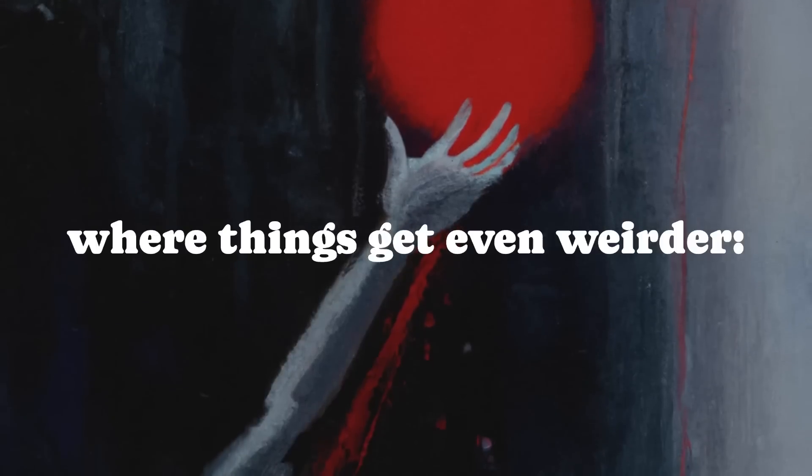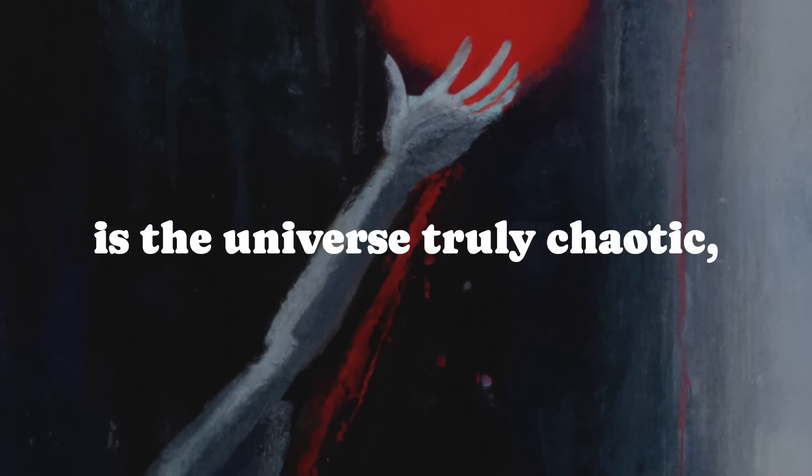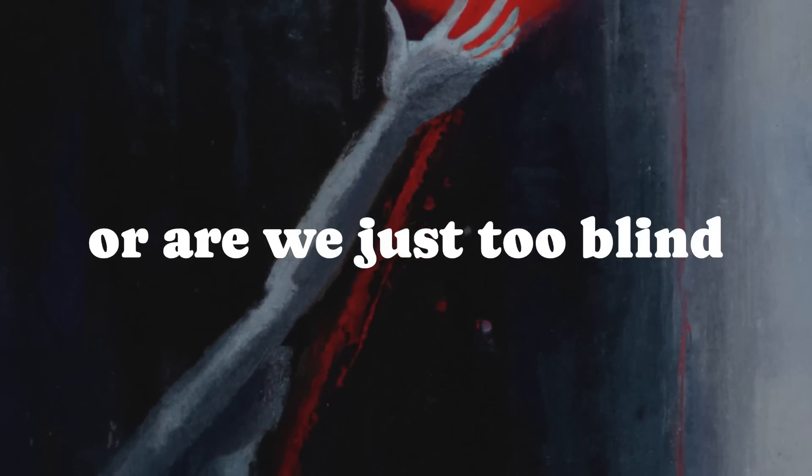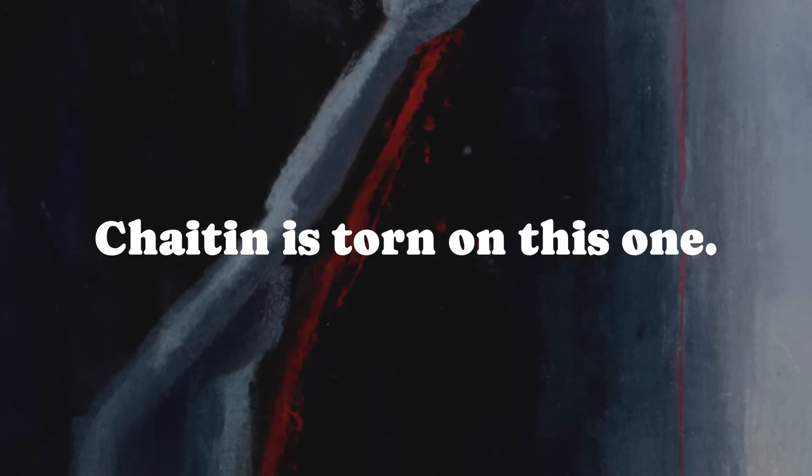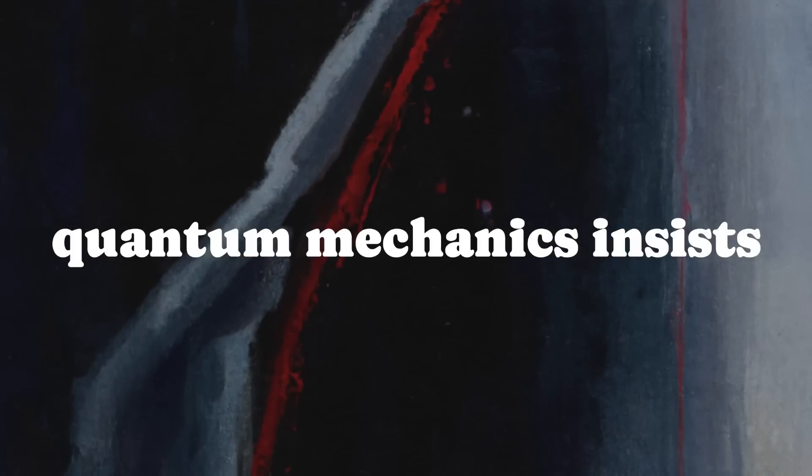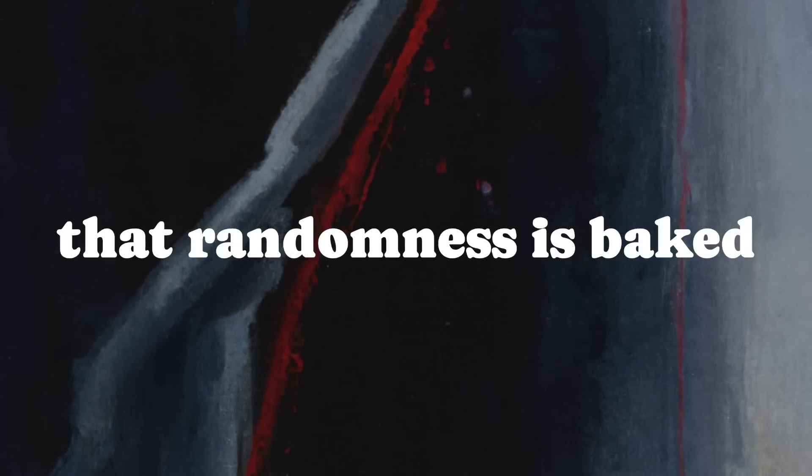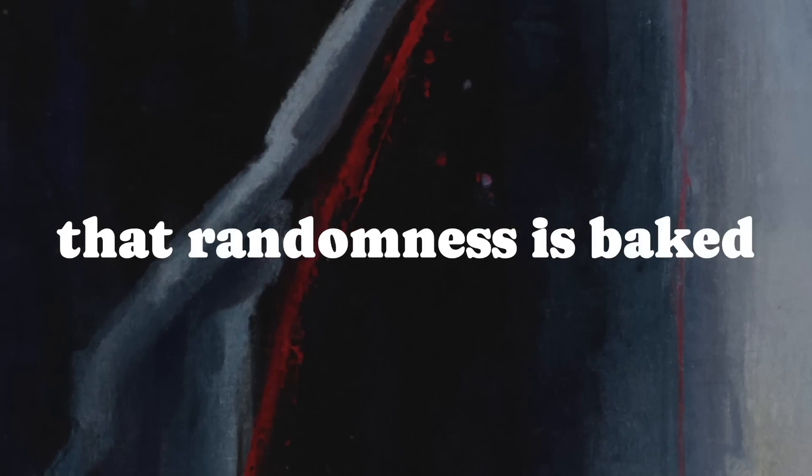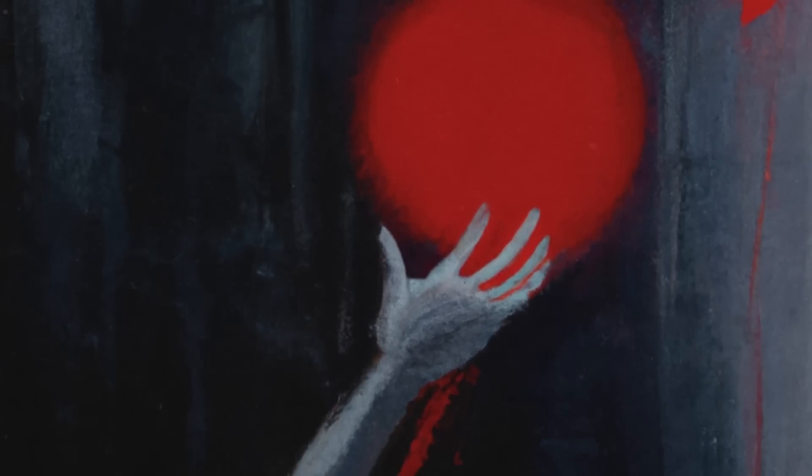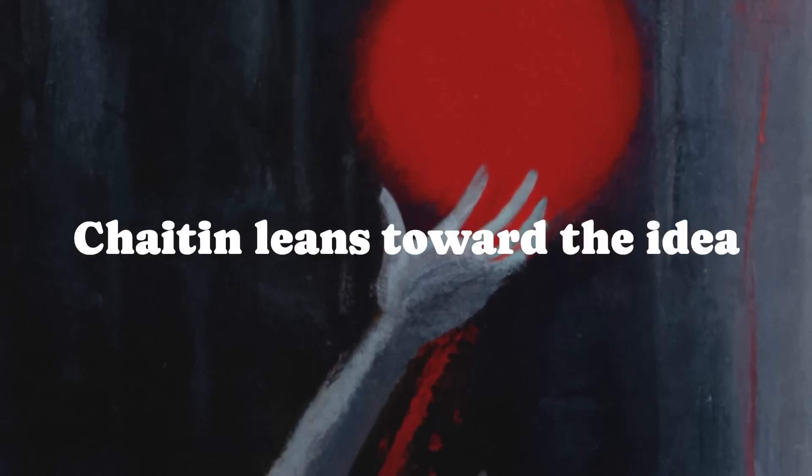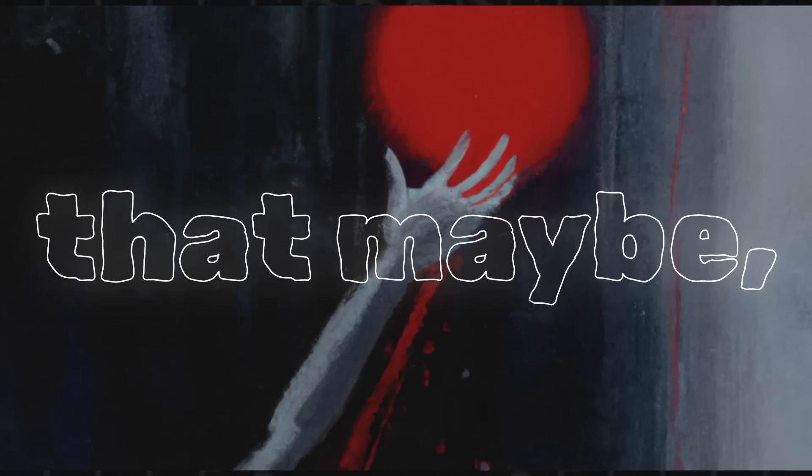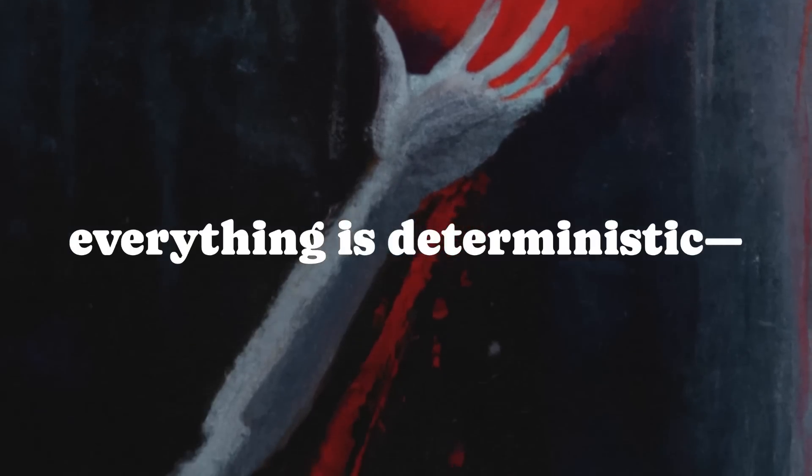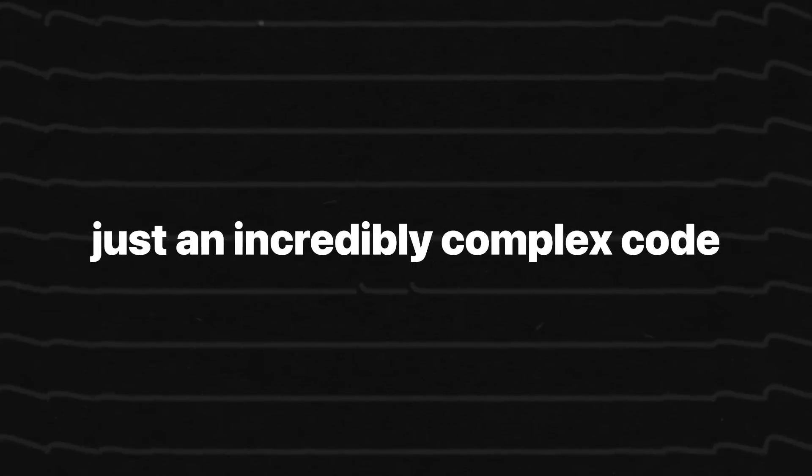But here's where things get even weirder. Is the universe truly chaotic, or are we just too blind to see the order? Chaitin is torn on this one. On the one hand, quantum mechanics insists that randomness is baked into the fabric of reality. On the other, Chaitin leans toward the idea that maybe, just maybe, everything is deterministic, just an incredibly complex code that we haven't cracked yet.